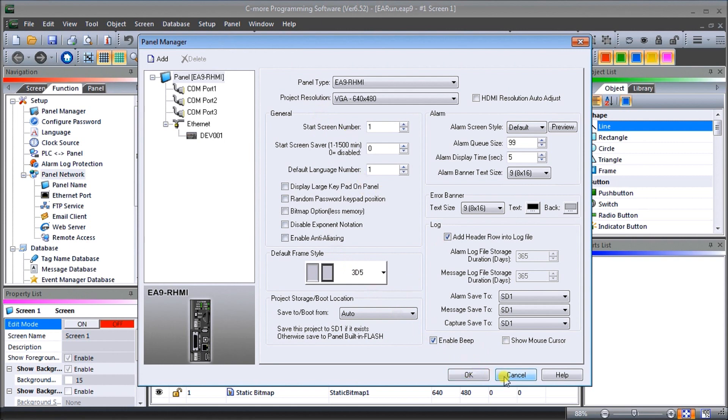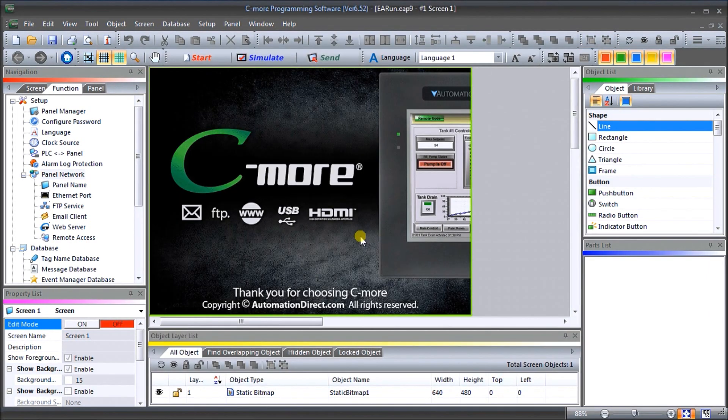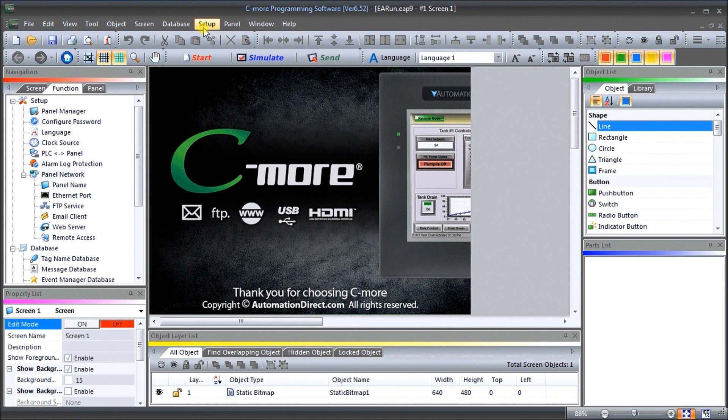We'll just hit cancel out of that and then what we'll do is go to our same setup and then we'll go to panel network.